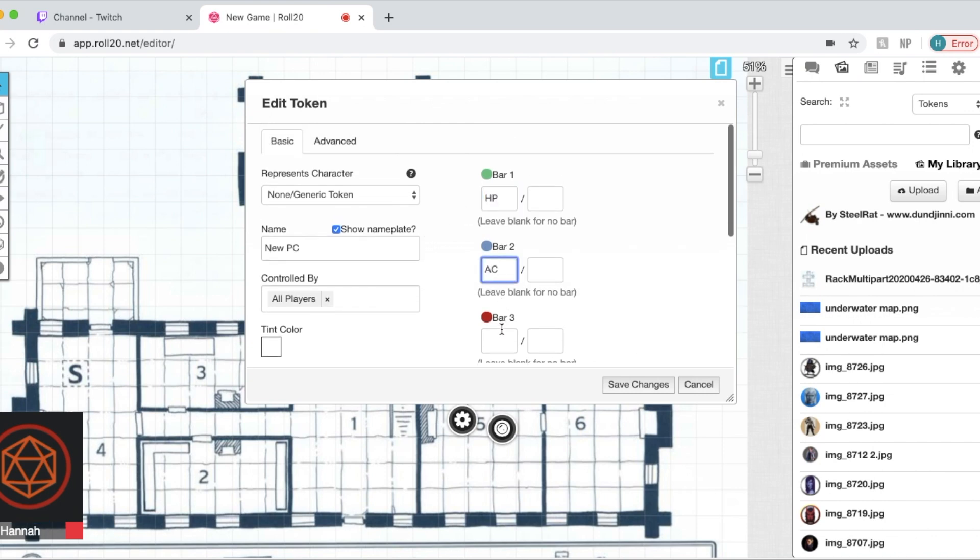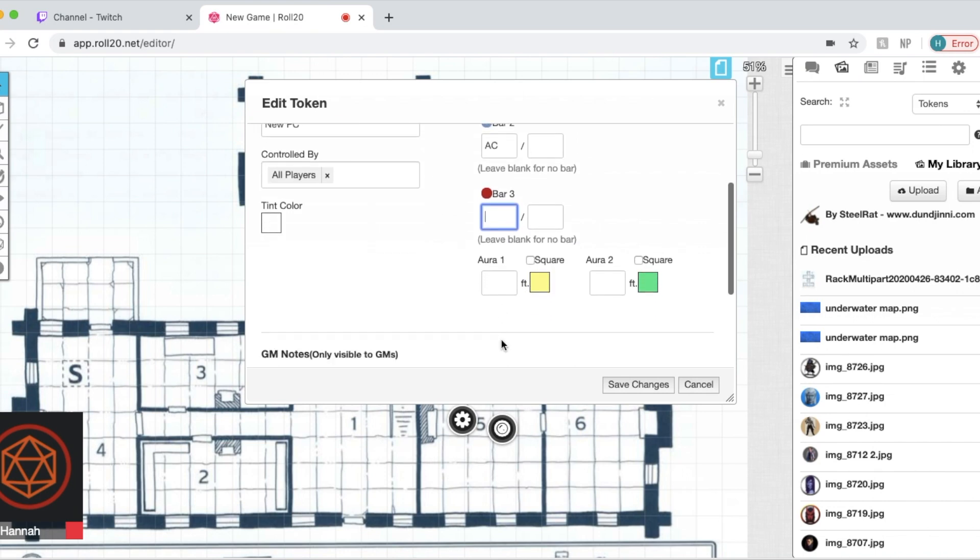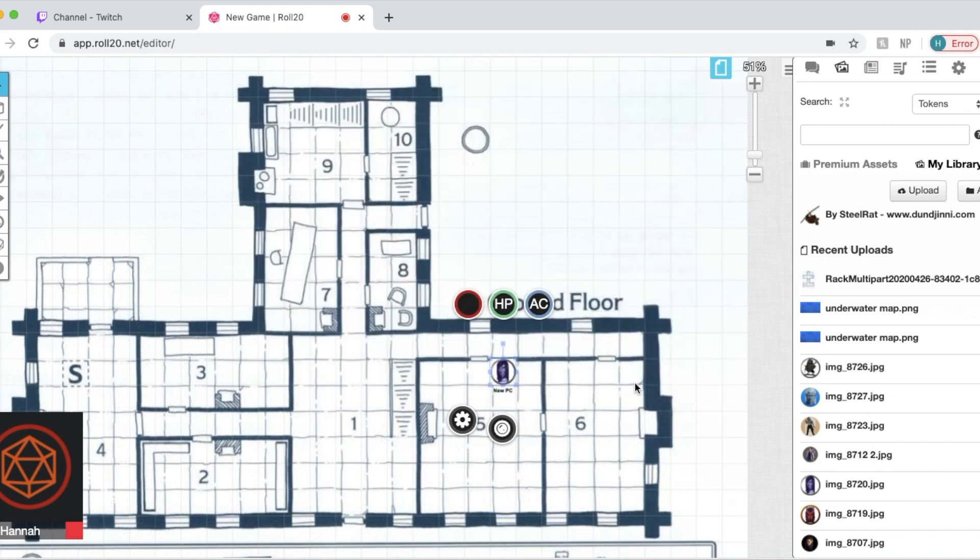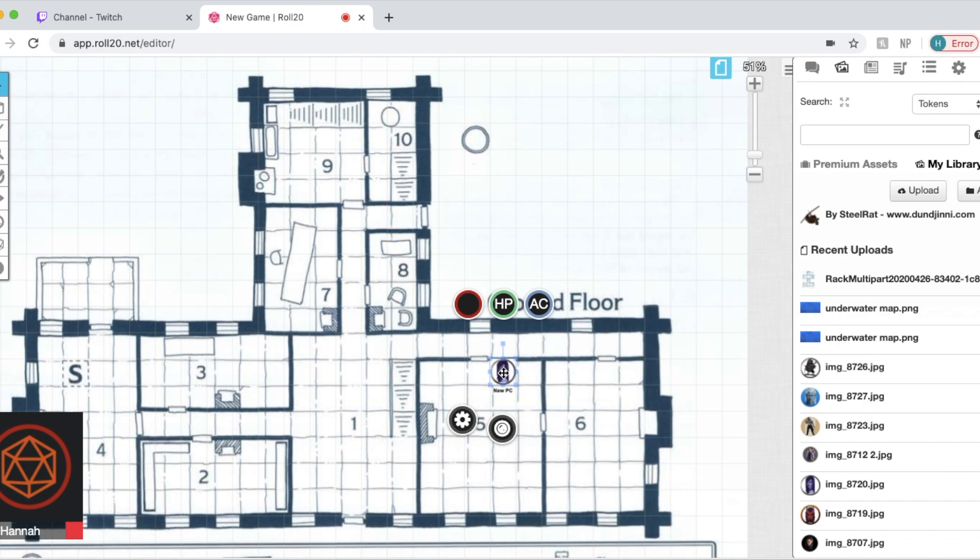And you can choose to leave these blank or fill in. You can show HP, armor class, anything like that, just to view on the map so it's easier to keep track of. You know, sometimes I don't if we have our character sheets right in front of us, but you have that choice to have those things visible to you.